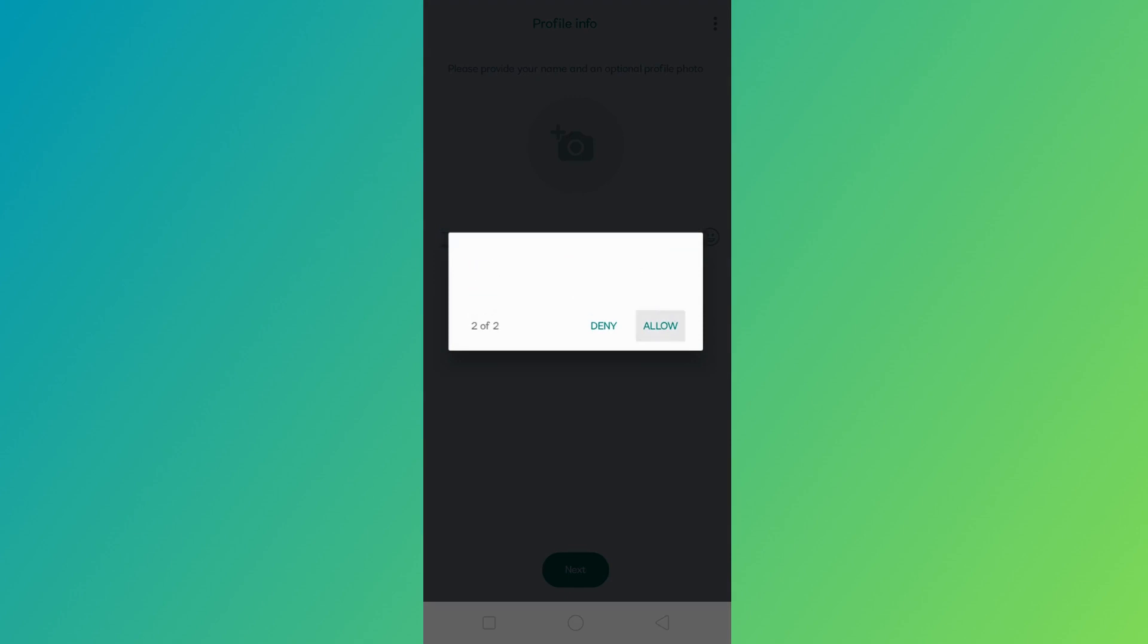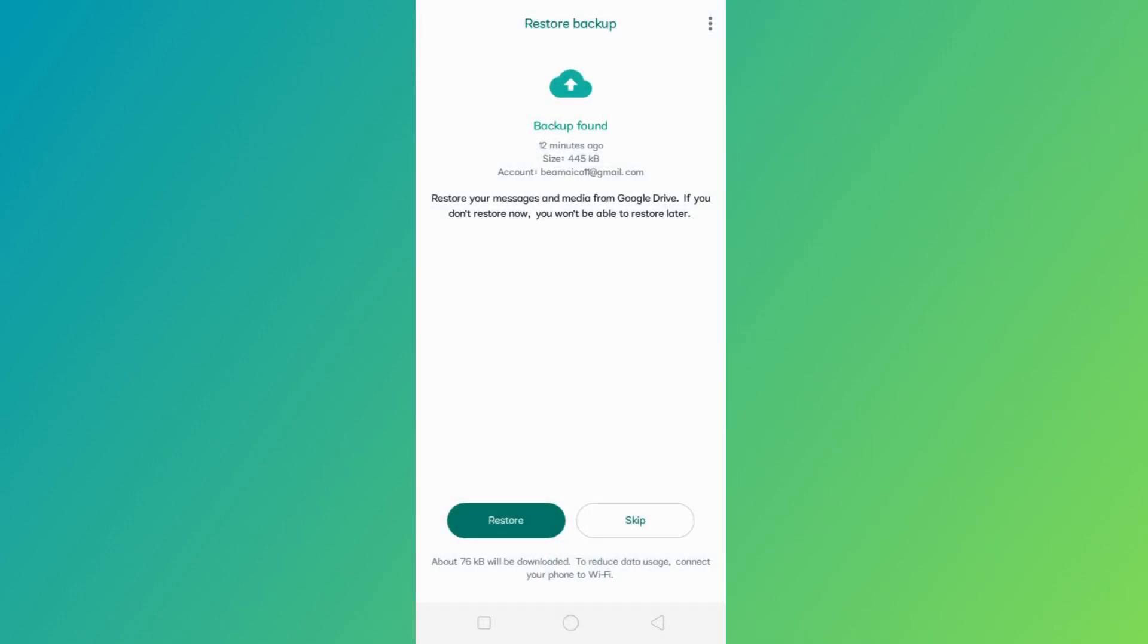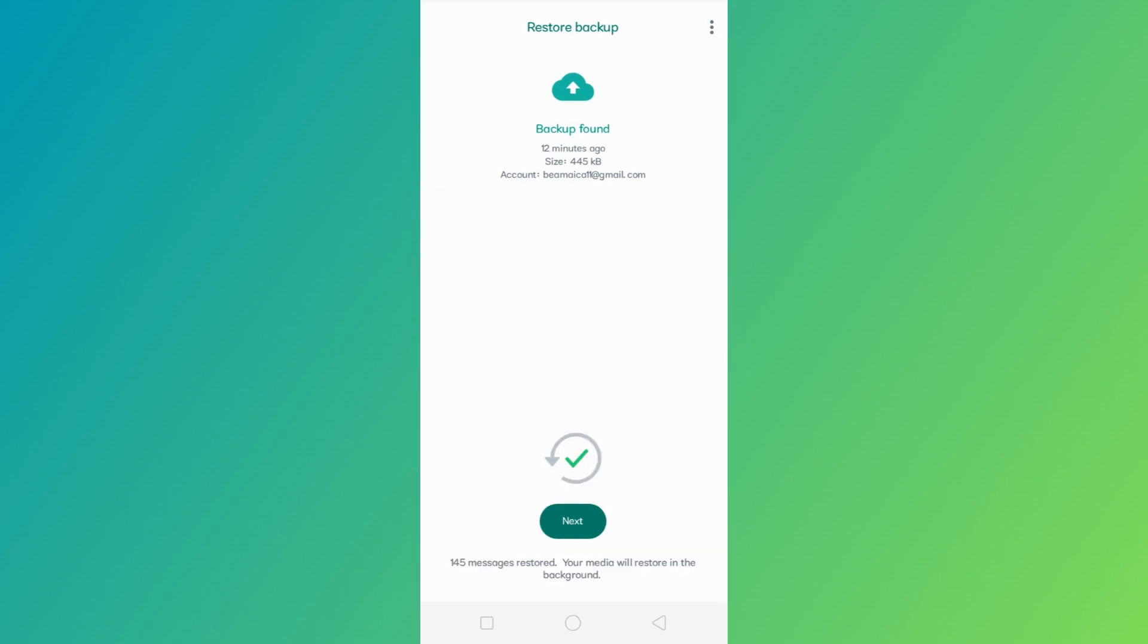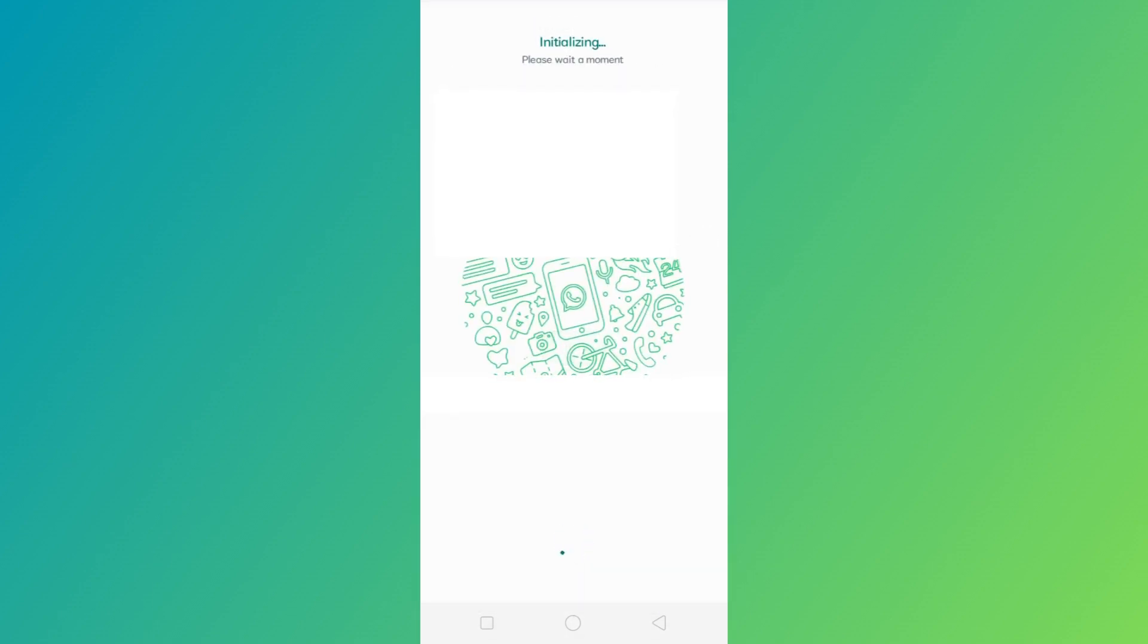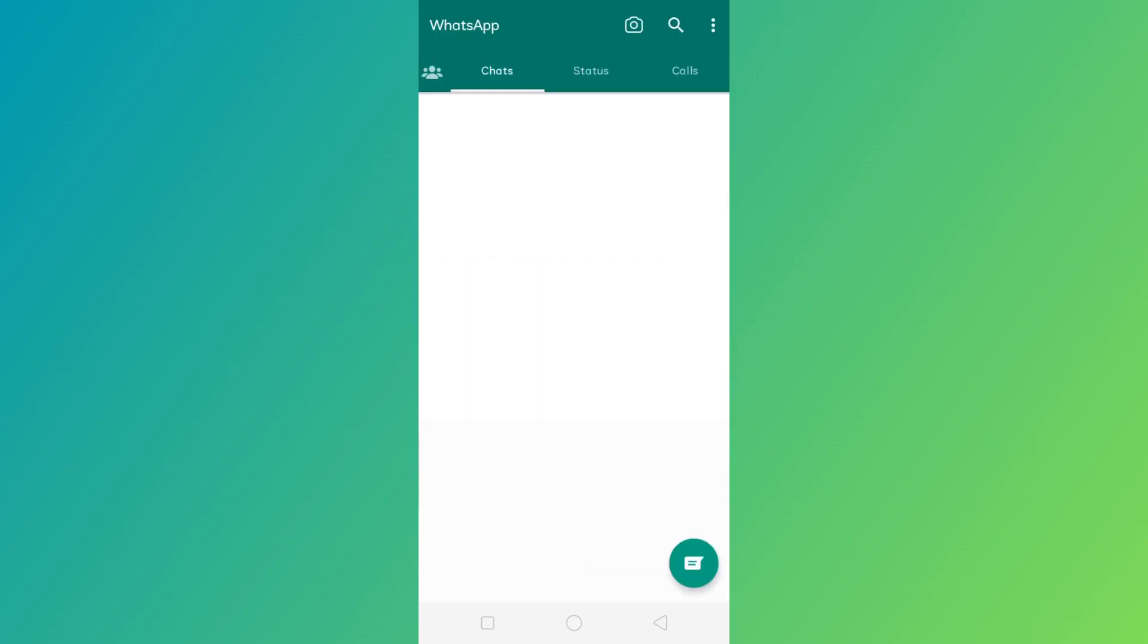grant access to your contacts, and when a backup is found on your Google Drive, tap on the Restore button to proceed. Then hit Next, set up your profile, and here you go!